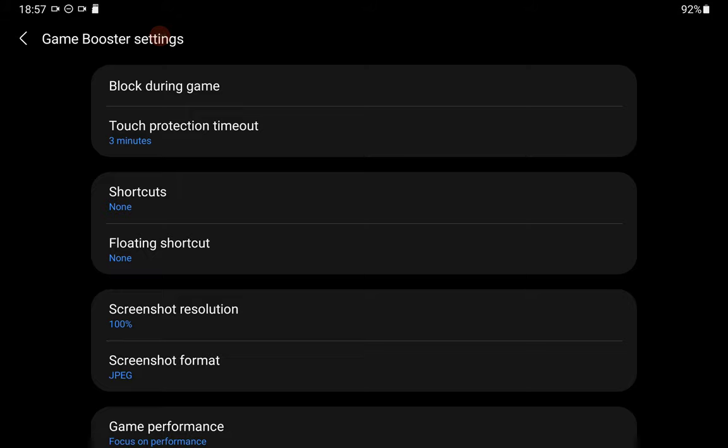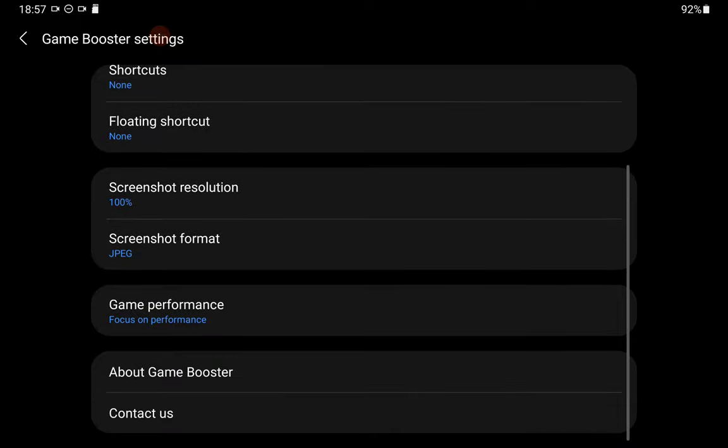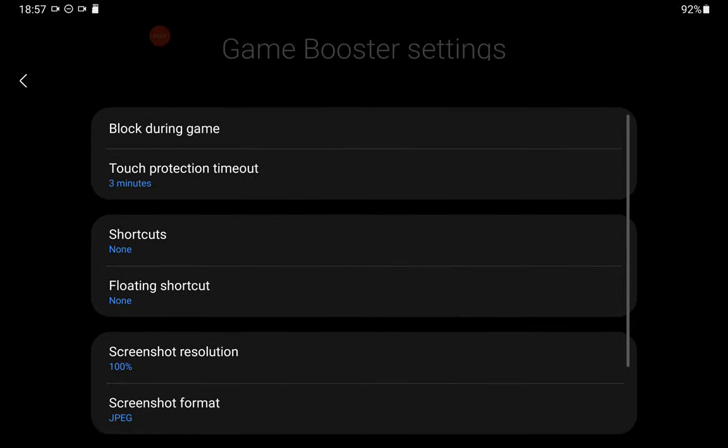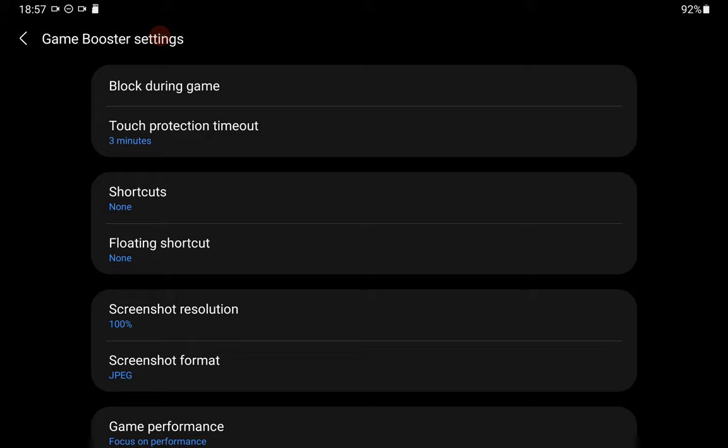Now, here are the various features in Game Booster. It is not called lock screen or anything like that. It's called touch protection timeout. And it's default set to three minutes. As you can see in the blue, three minutes there.